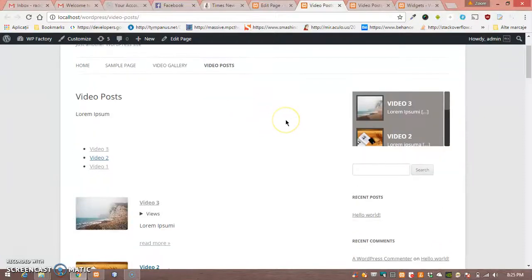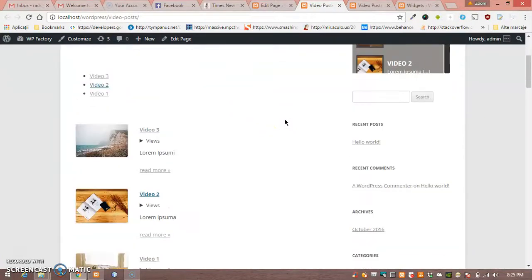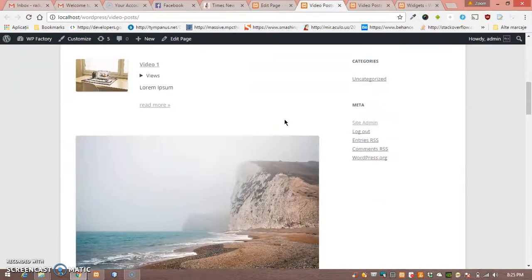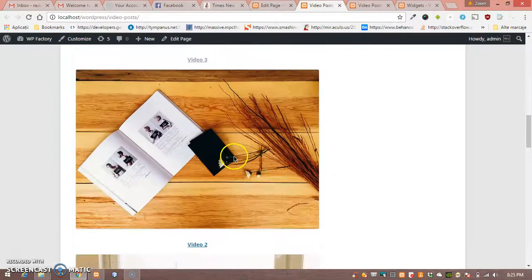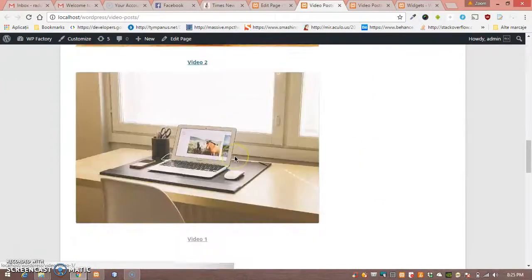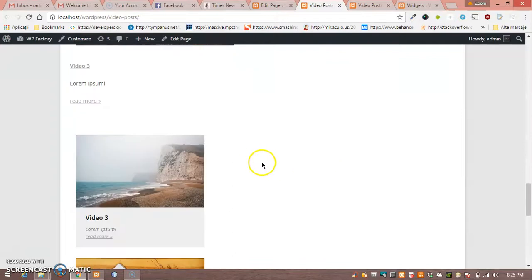Hello! I'm going to show you how to make a showcase page for video gallery post items.